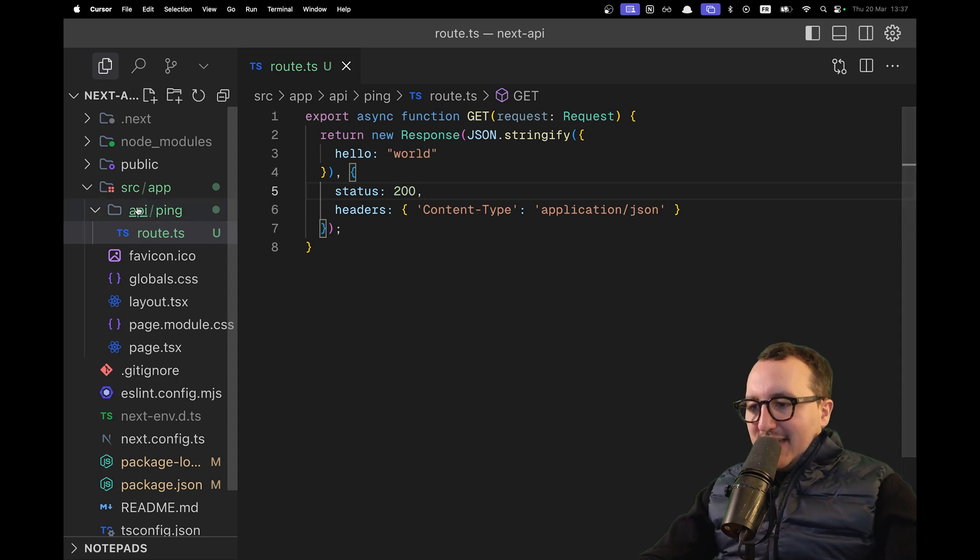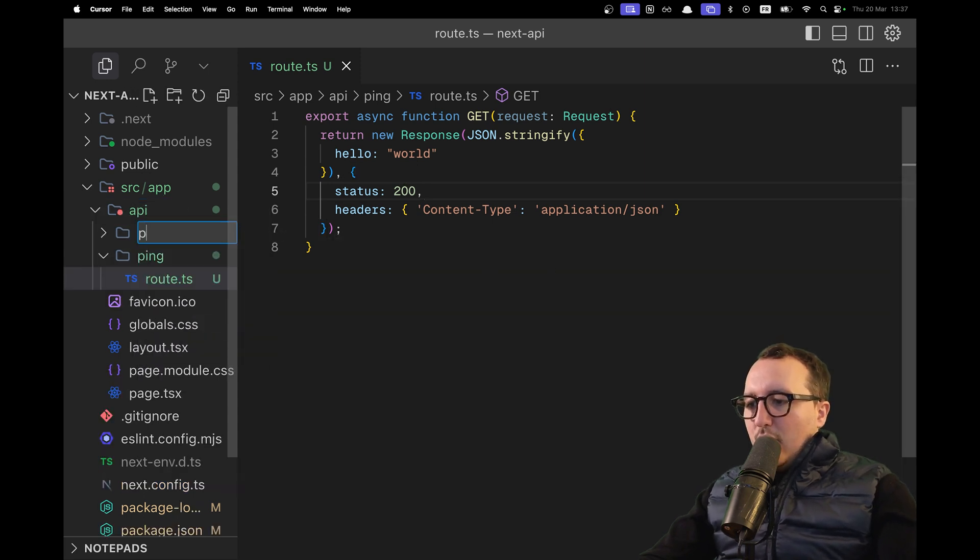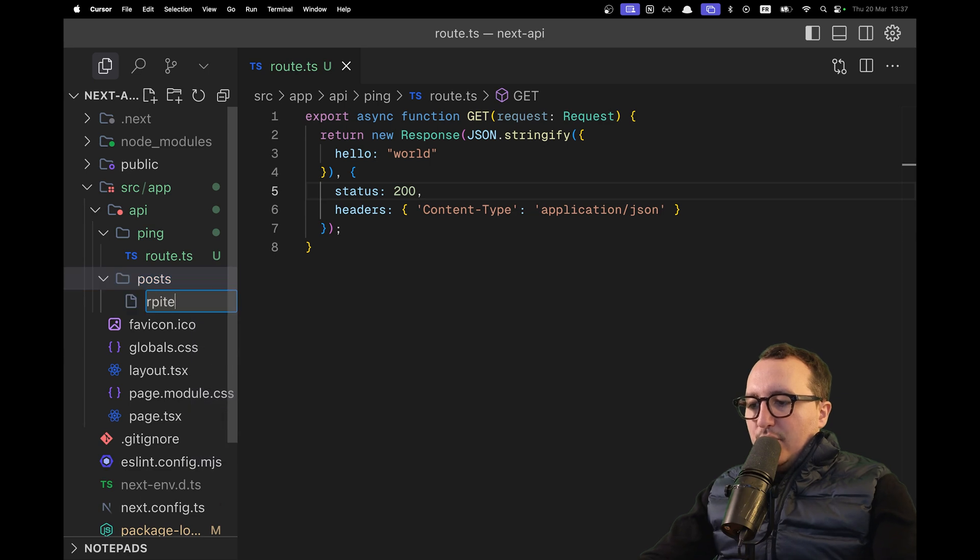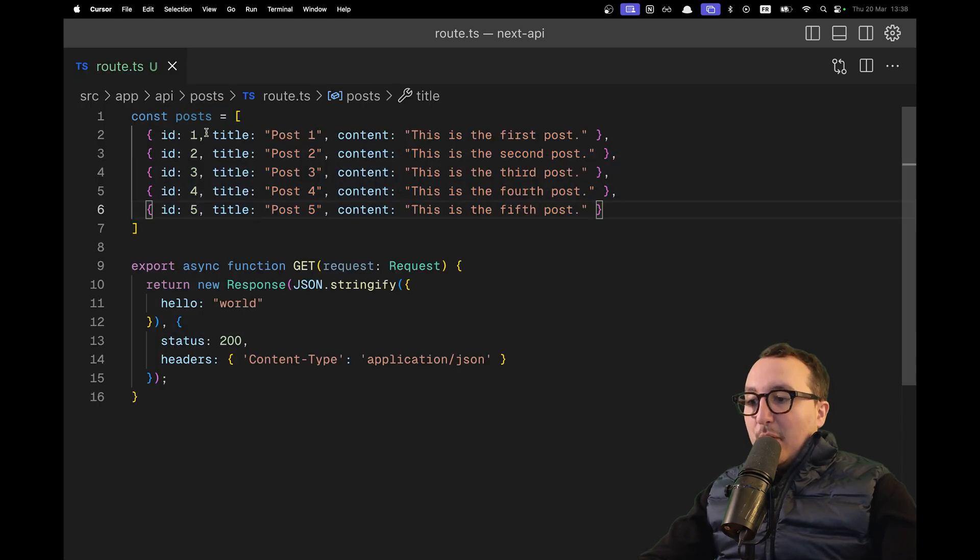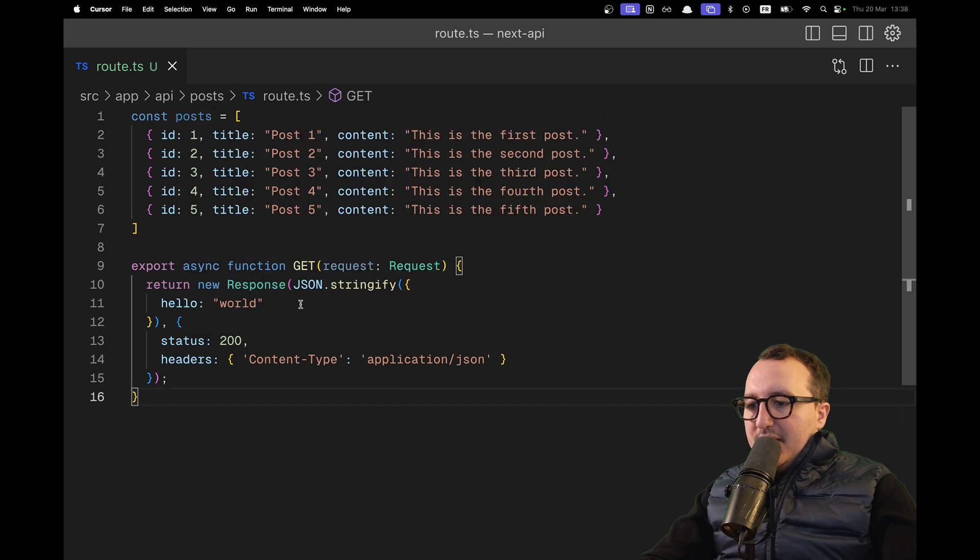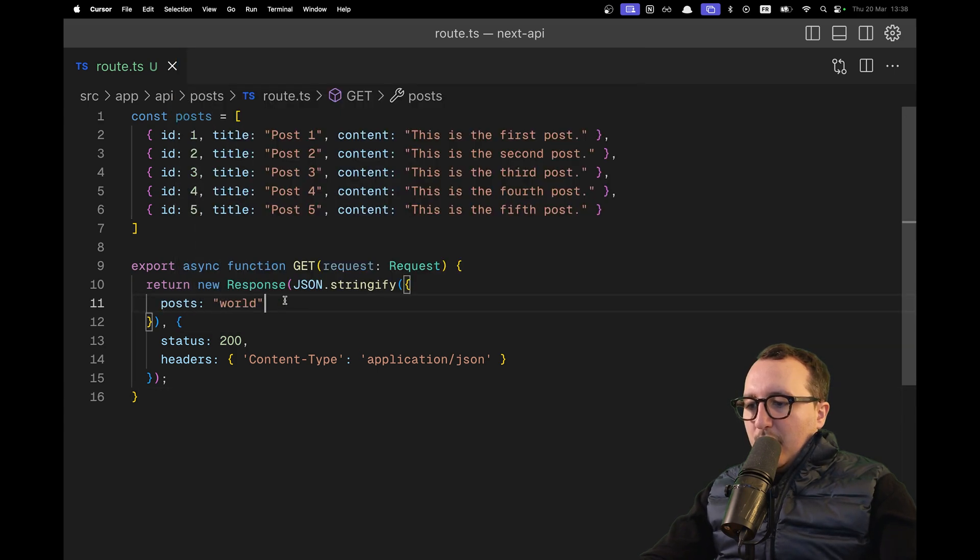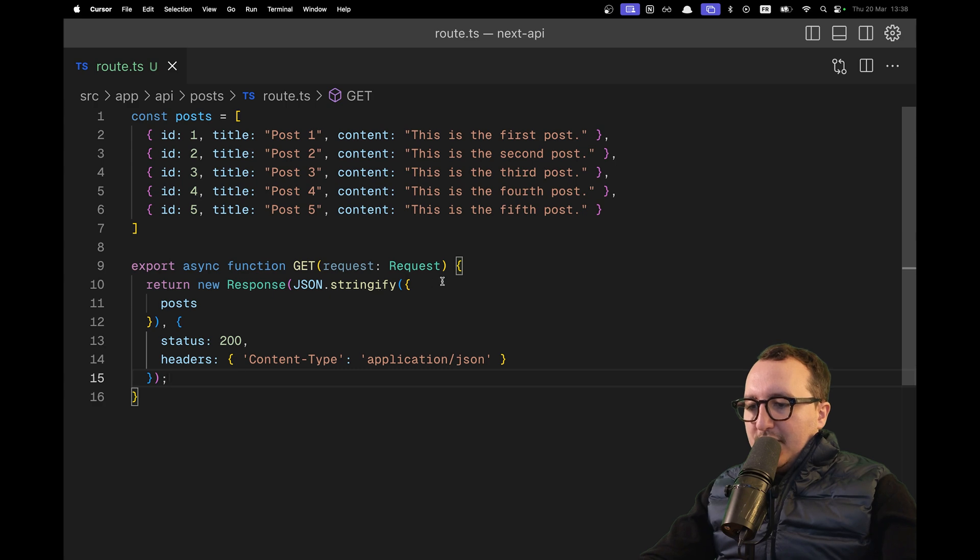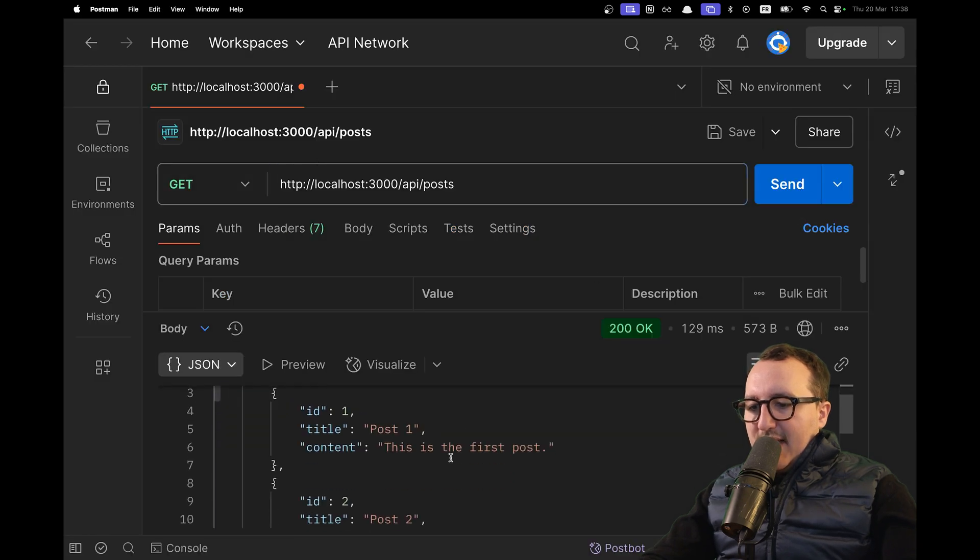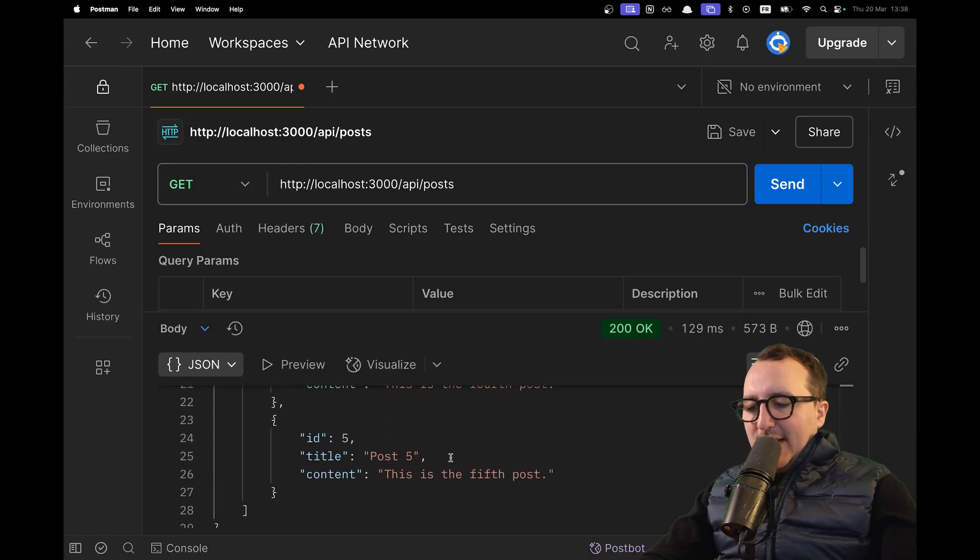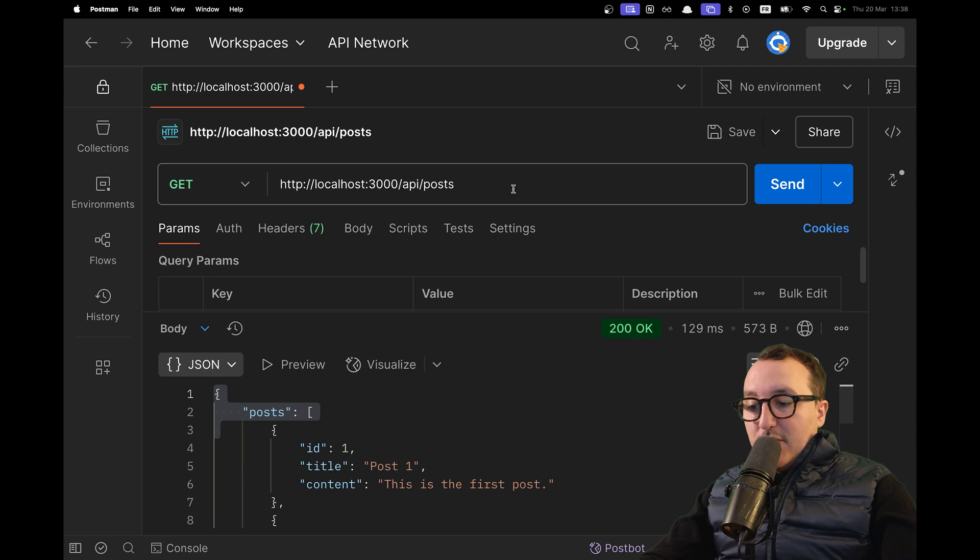Let's create a new route. We're going to have a route called post, and under this route we'll have a route.ts. We'll have a list of posts that we're going to return. I'm just going to grab this posts array from up here, call it down there, and return it. I'm going to click send. There we go. We got an array of posts.